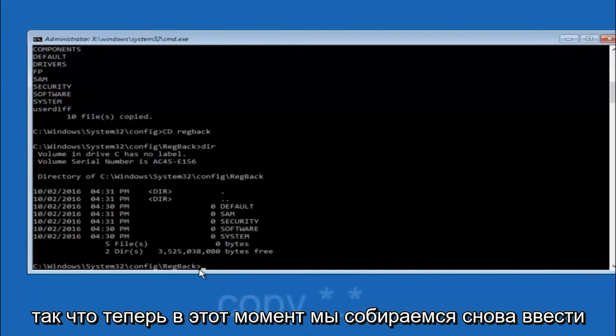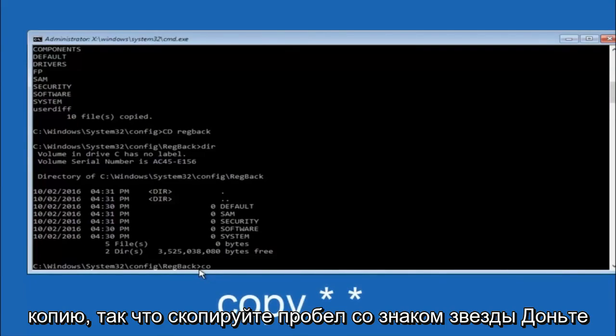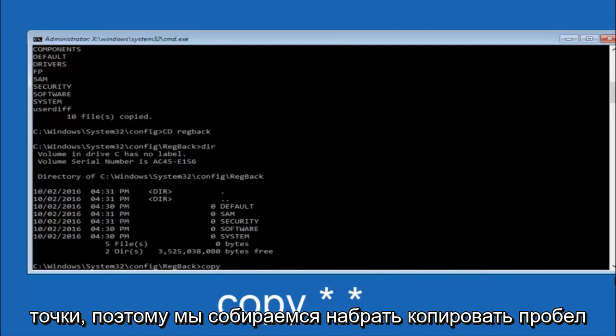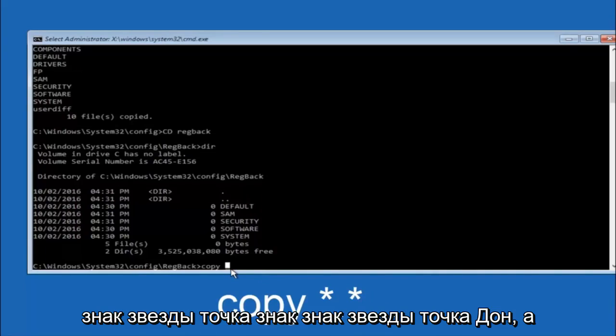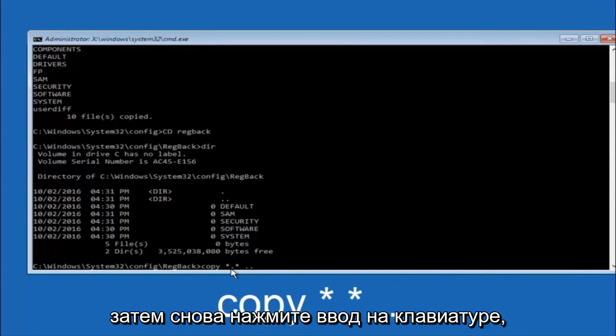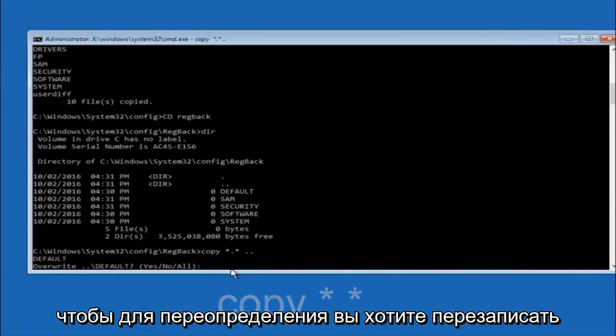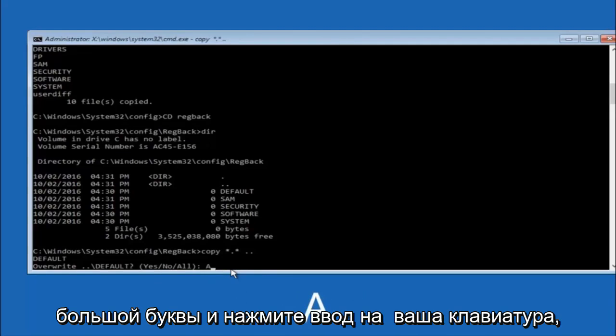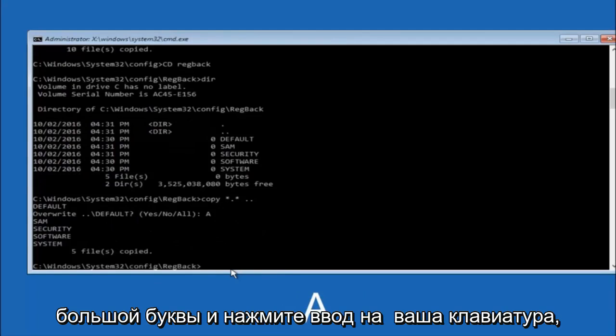So now at this point we are going to type copy again. So copy, space, star sign, dot, another star sign, space, and then two dots. And then hit enter on your keyboard again. So for overwrite you want to overwrite all. So type A on your keyboard, capital A. And then hit enter on your keyboard.